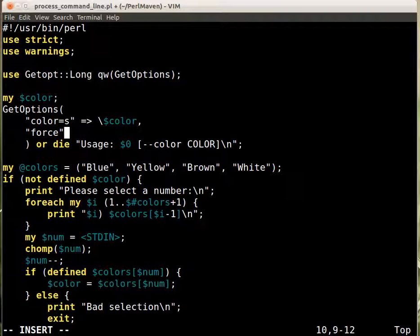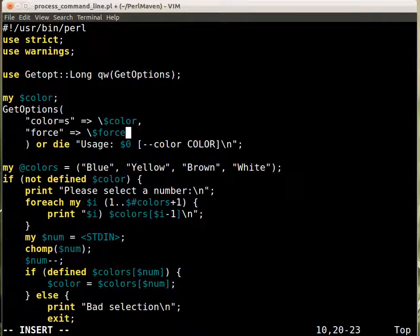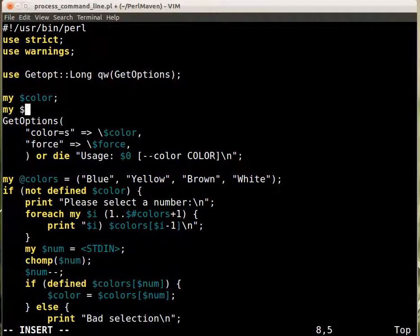Force, which doesn't have an equal s, because it's just a flag that the user can either set or not, and it should go into the force variable that we still need to declare. So we declare the force variable.